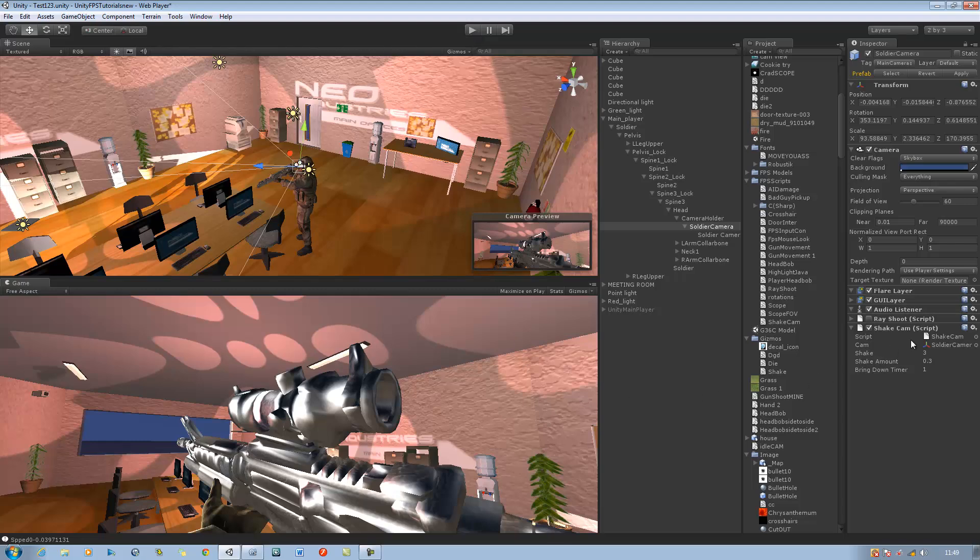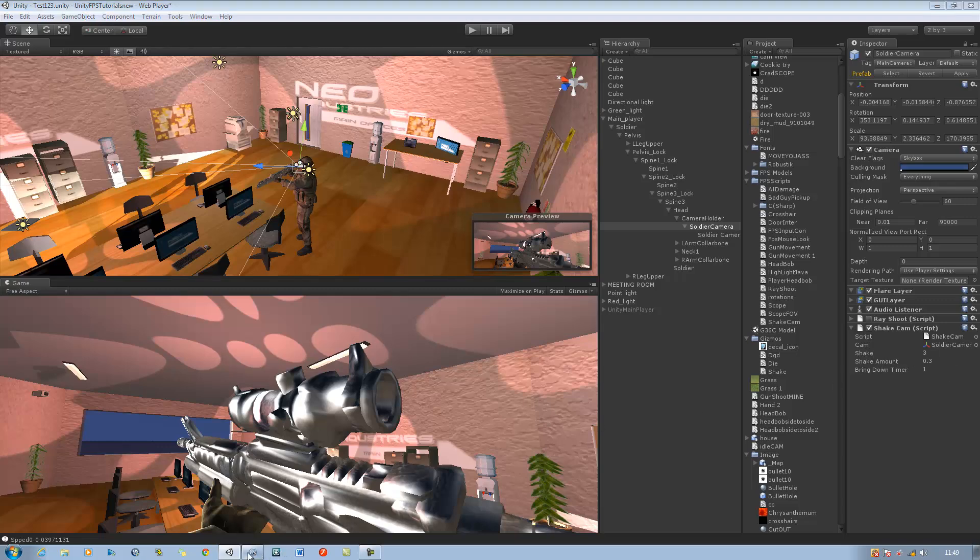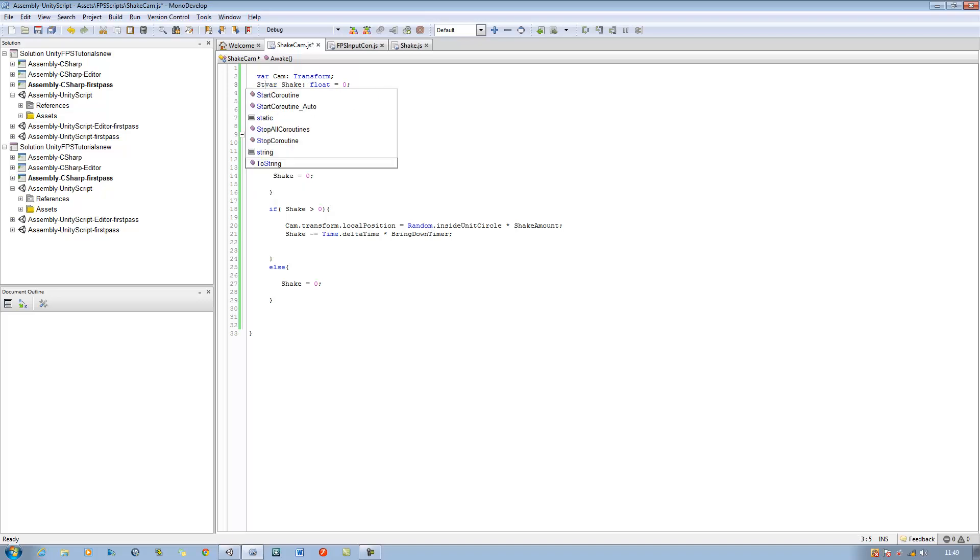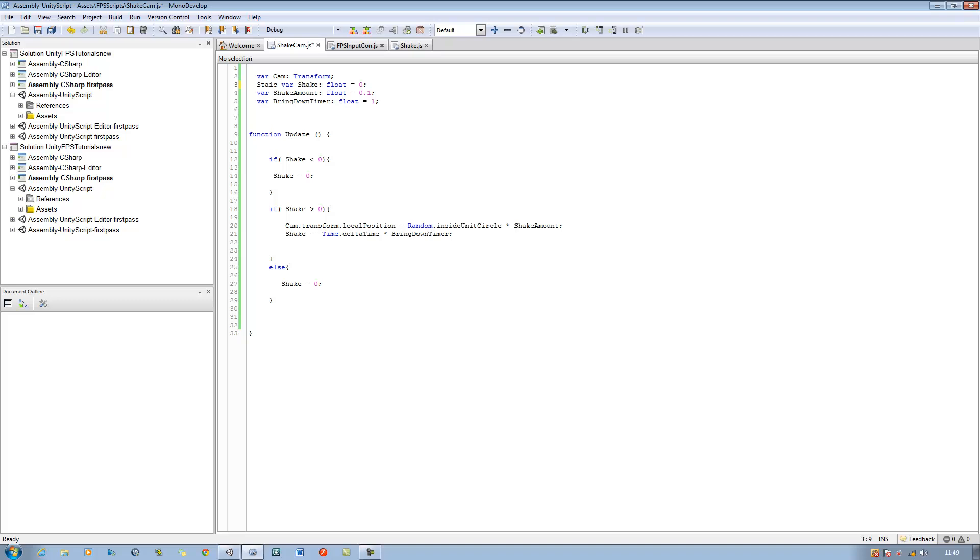Fantastic, there you go, now it works. But there's something that you might want to do. Like for example, at the moment this script is only usable by turning on and off, you can call it, but what if we want to set the shake timer ourself? How is that possible? Simple, go back into your shake cam script.